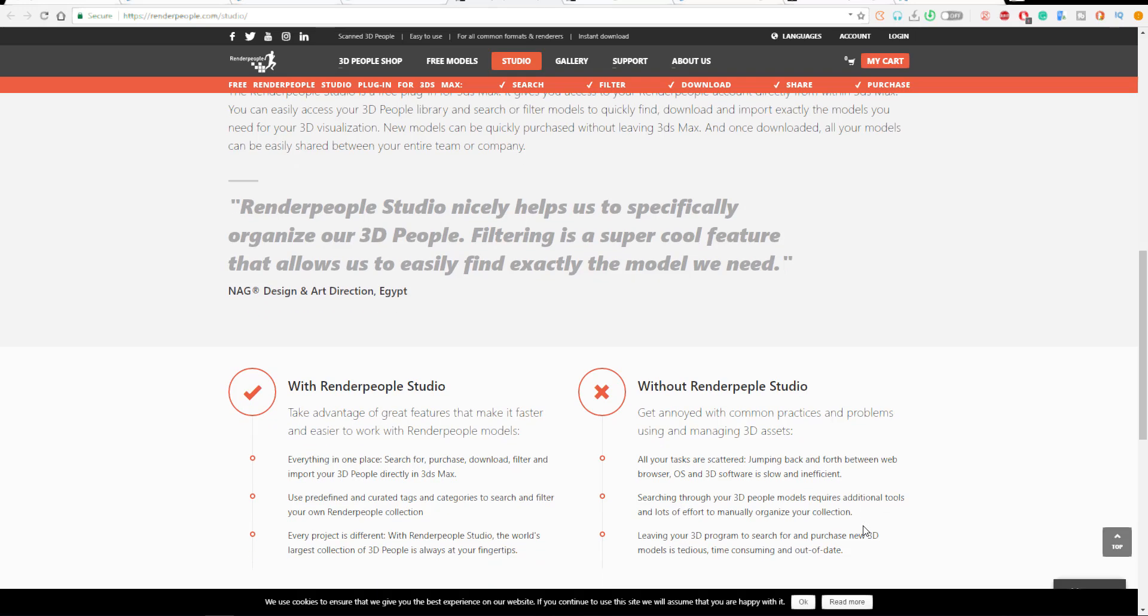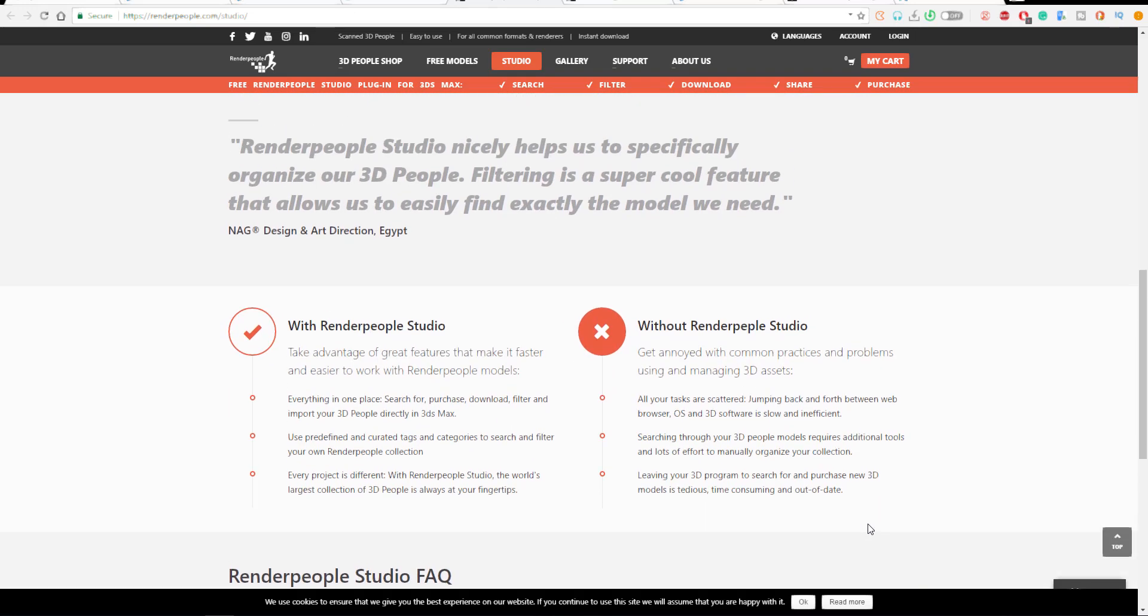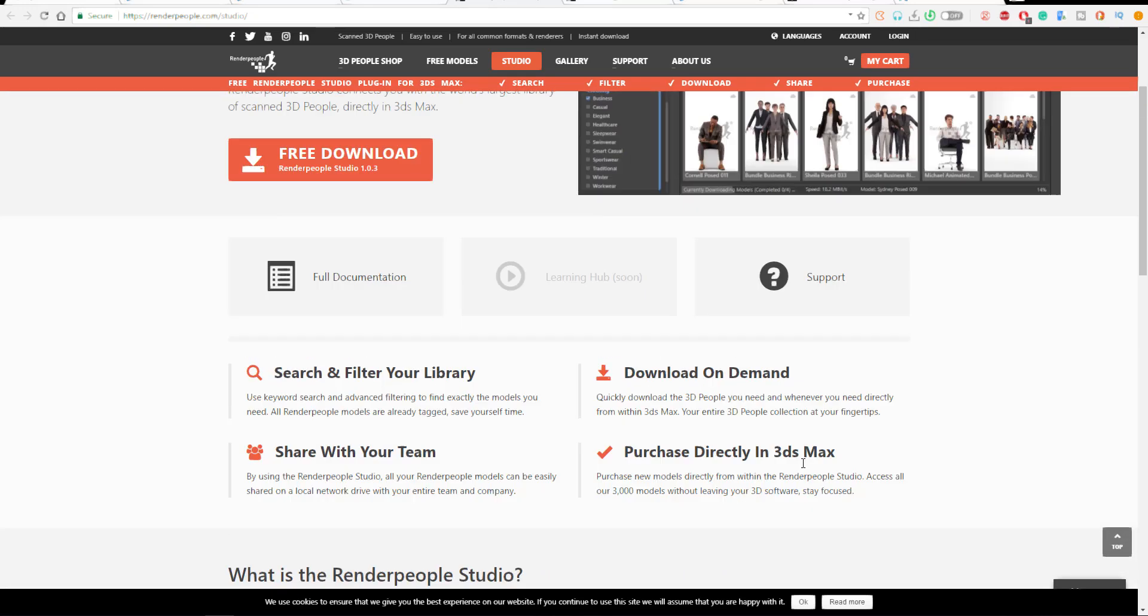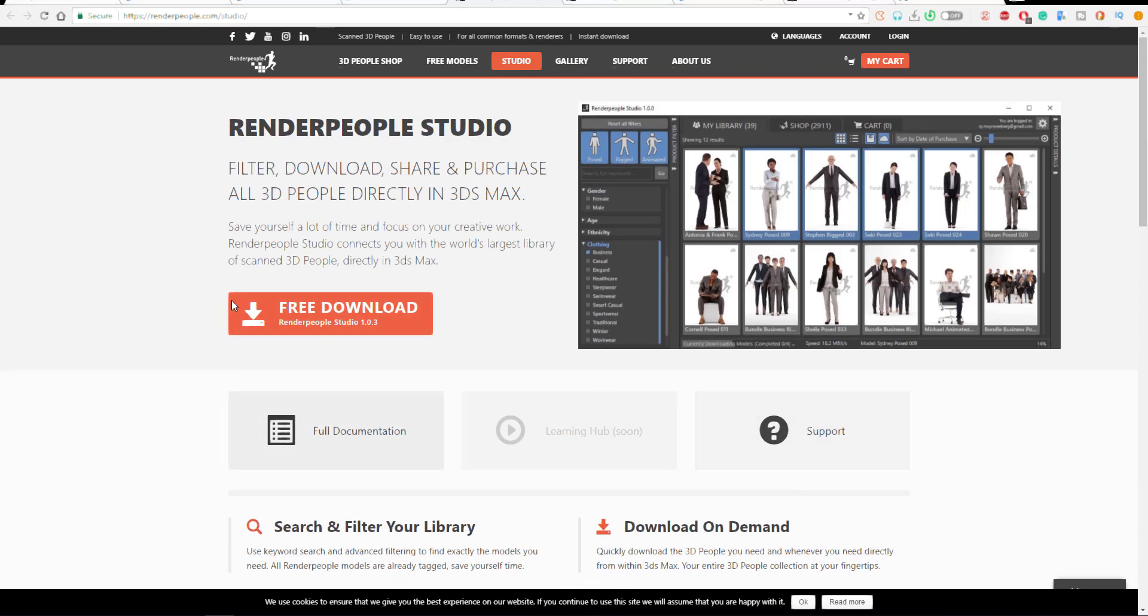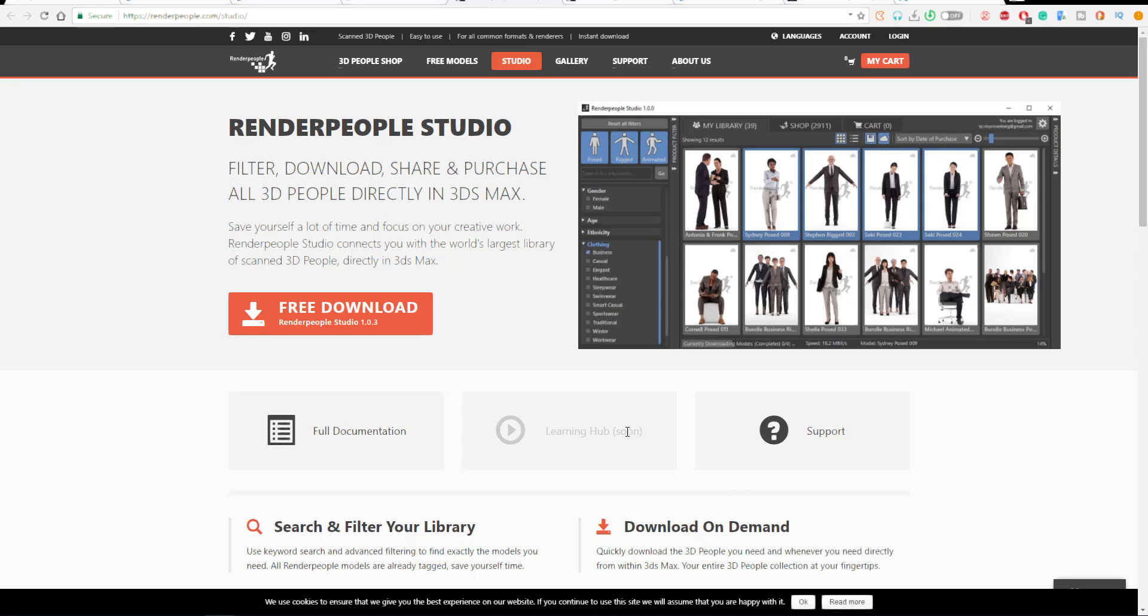You don't necessarily need to start looking for where the file has been saved and all that. What I've done is I've gone ahead to download this plugin and I'm going to show you how you can get it running directly in 3D Studio Max.